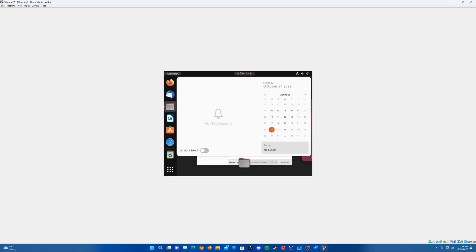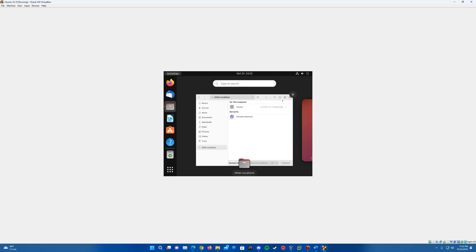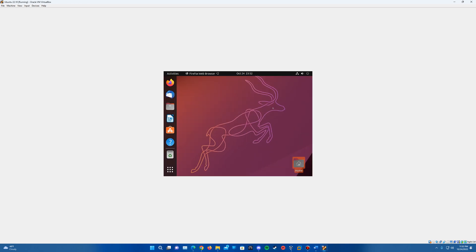That is how to install Ubuntu 22.10 in VirtualBox. If you enjoyed this video or found it helpful, leave a like down below. If you have ideas for future videos, leave a comment. If you're not yet subscribed, hit that subscribe button to be notified whenever I upload. Thank you so much for watching and I'll see you in the next video.